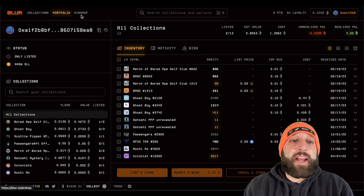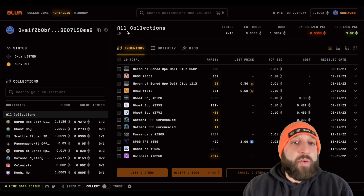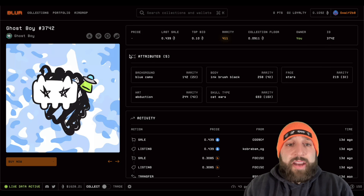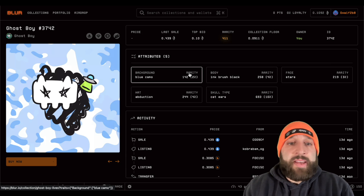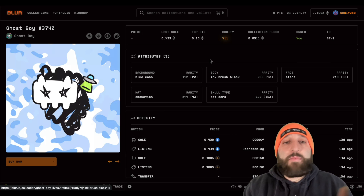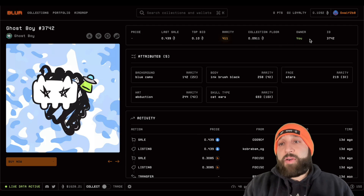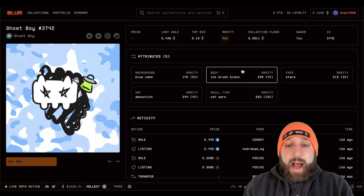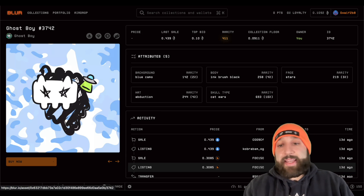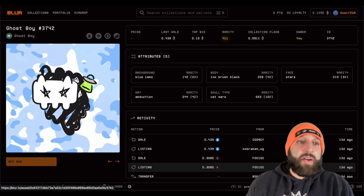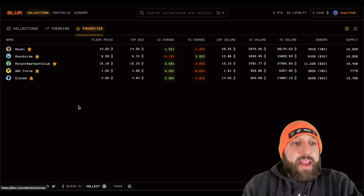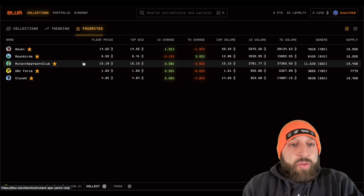Now we have listed this NFT. If it was in a top 500 collection and listed close to floor, you'd be earning points for the airdrop. I just showed you how to list. If we go to one of the assets — like Ghost Boy — you can see all the attributes, rarities, past activity, last sale, top bid, rarity, collector floor, owner, and ID number. When buying, you can switch the gas settings so you're not worried about being outbid.